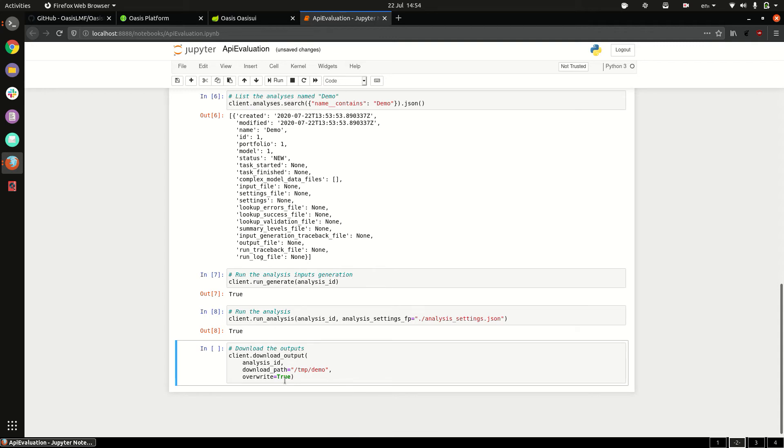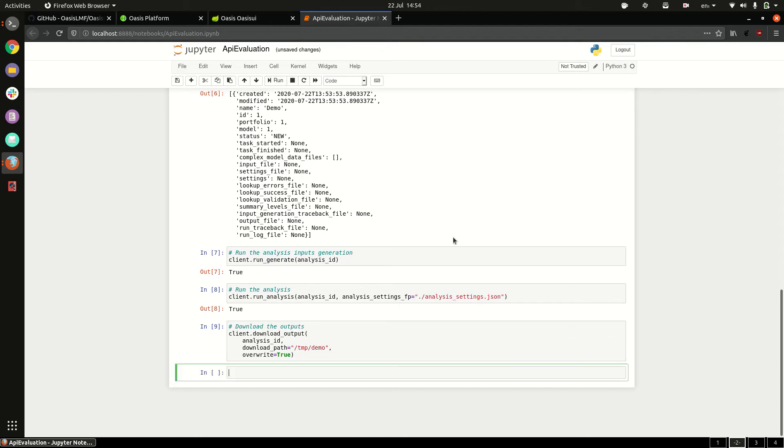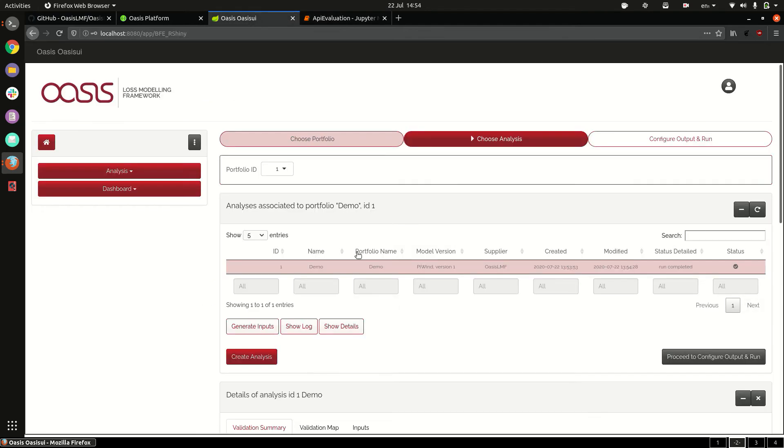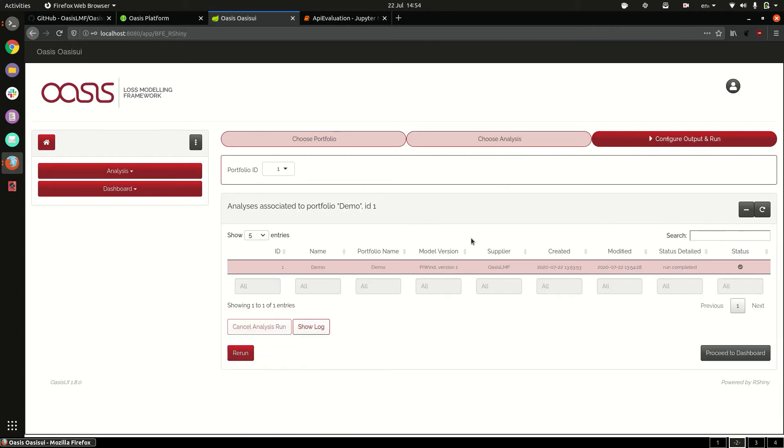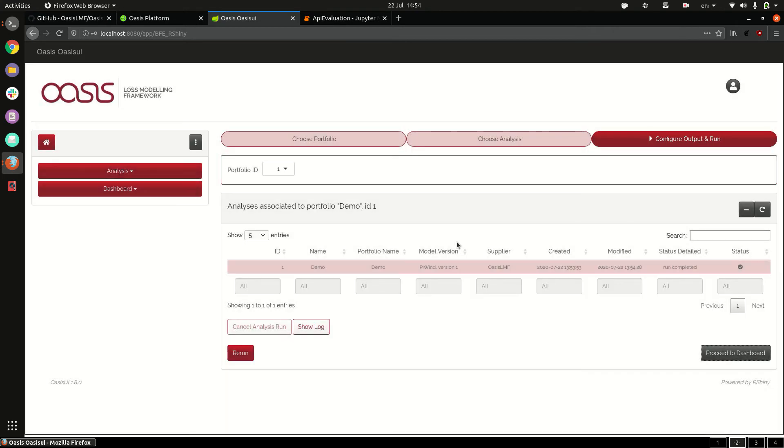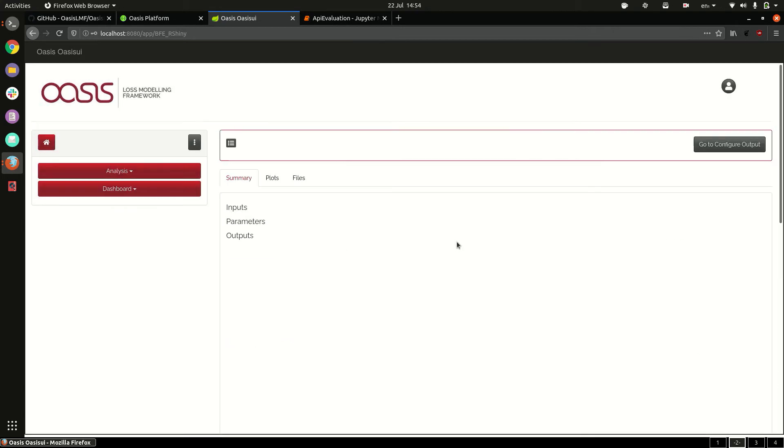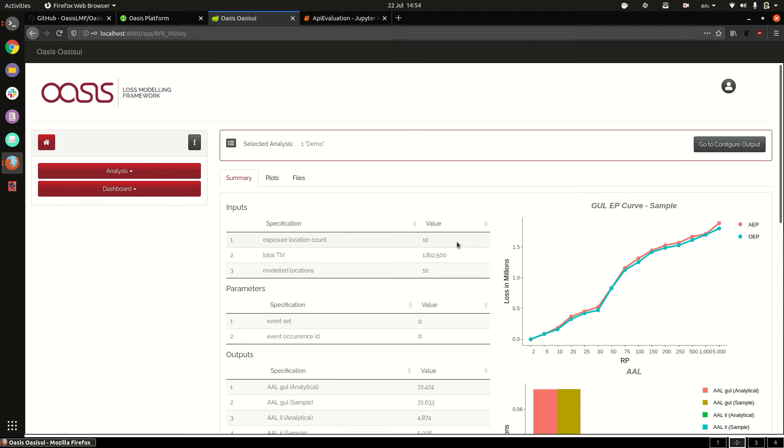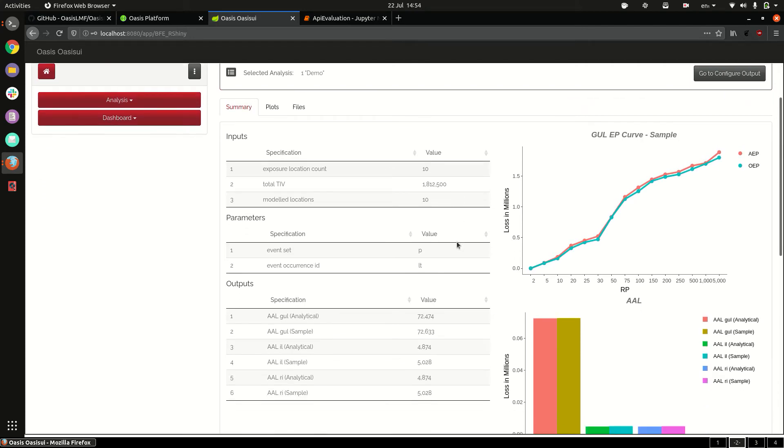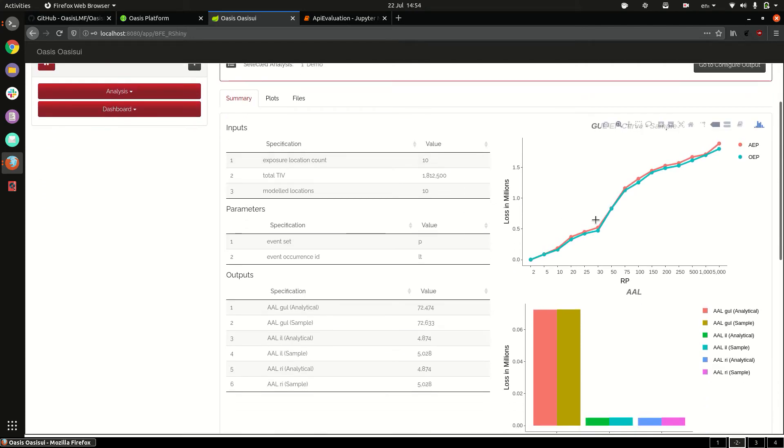So you can either download the output directly as a tar file using this command or you can view the results in the UI through here. So if we go to proceed to dashboard you can see the results here.